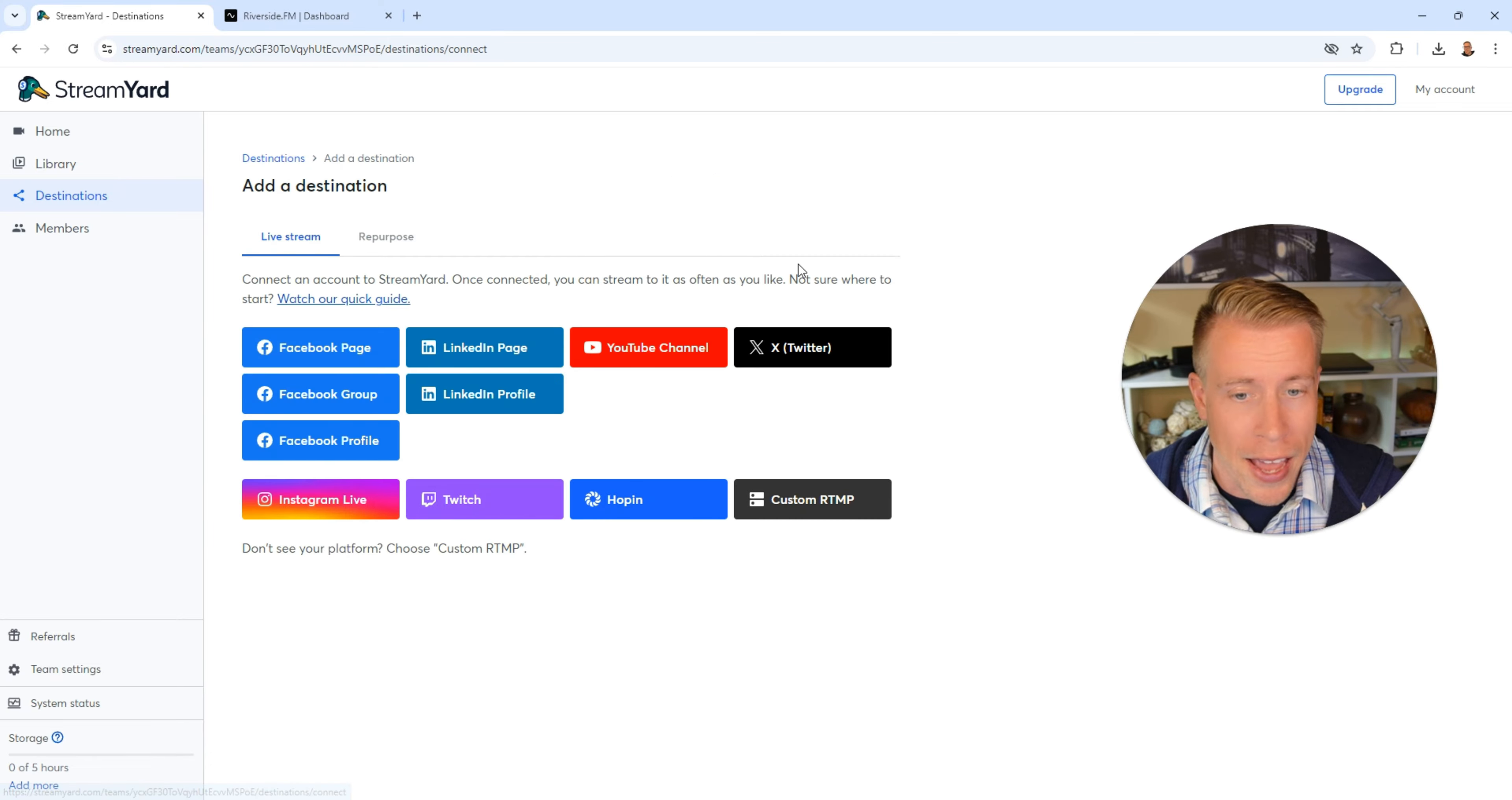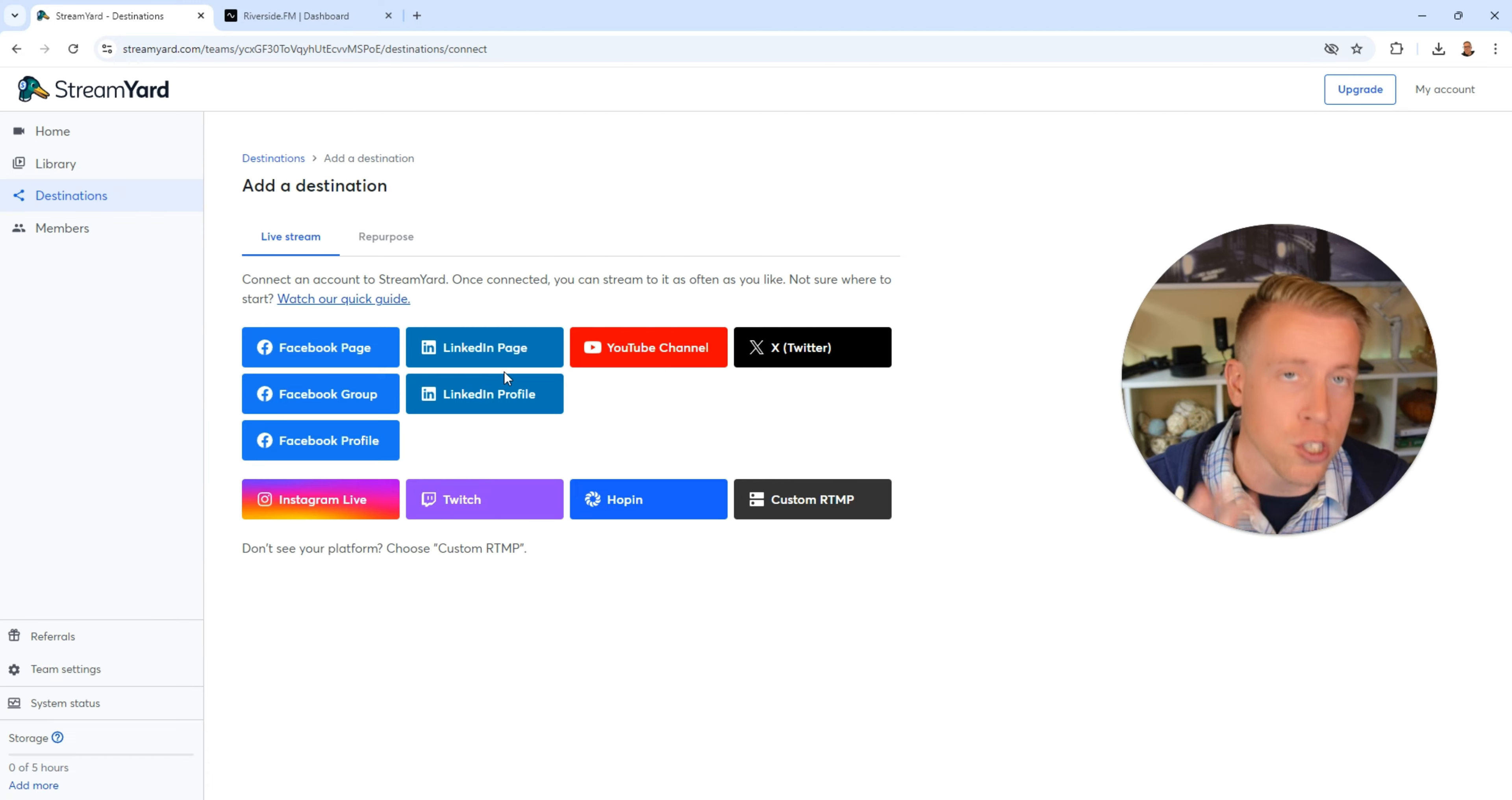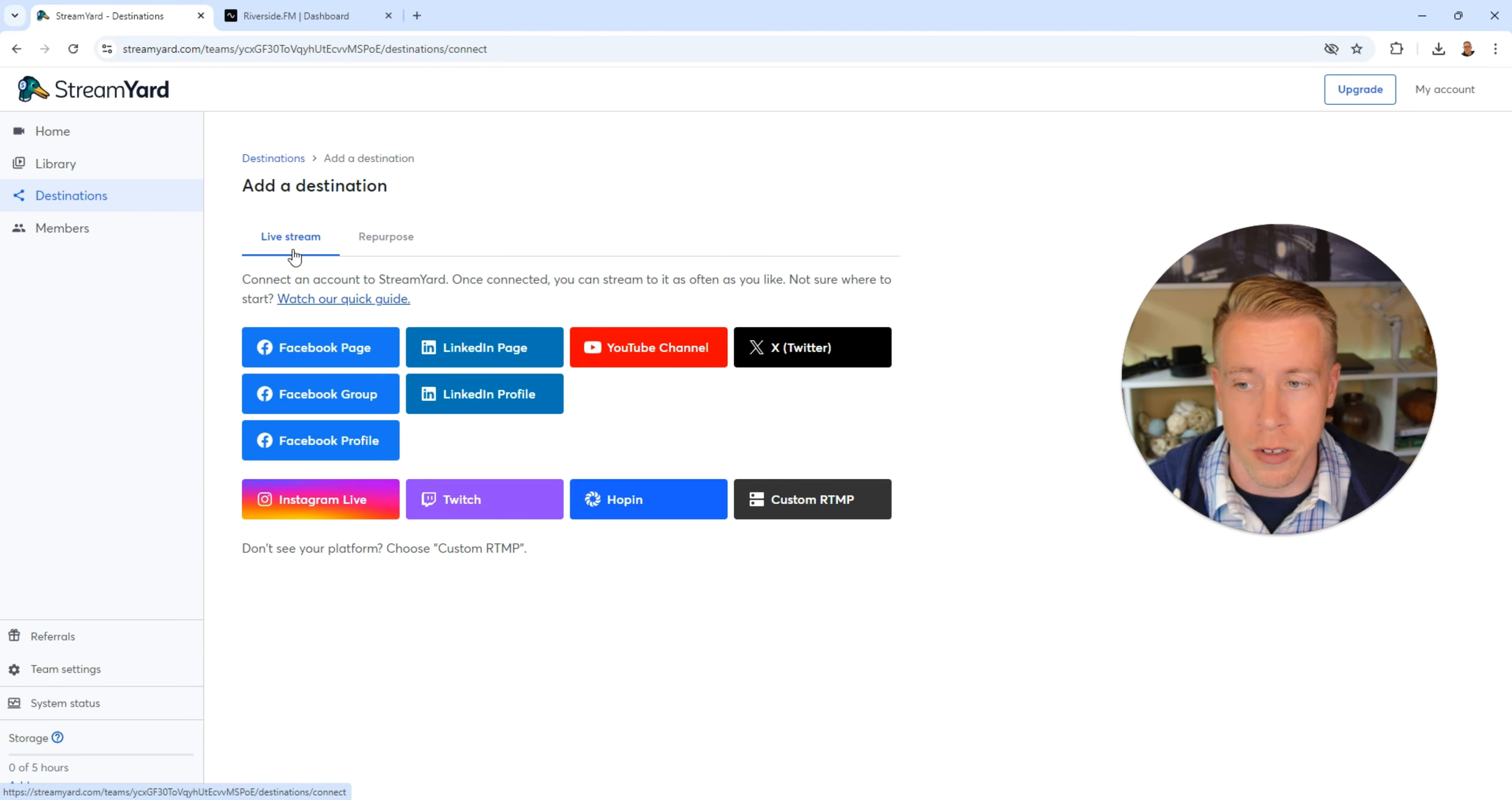You can click add destination and connect your socials. And what's really cool is you can go into different streams of different platforms at the same time. That's another huge difference.